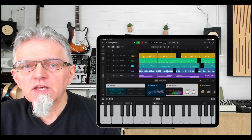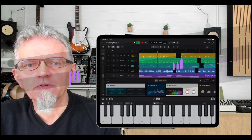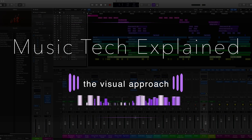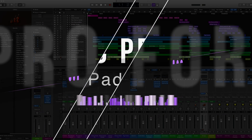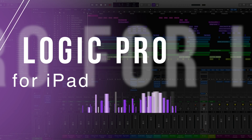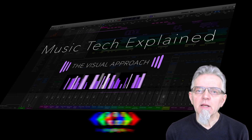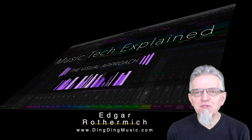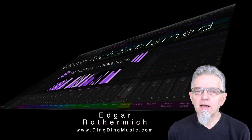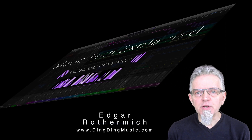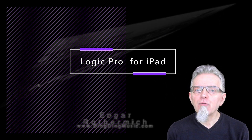Hello, this is Music Tech Explained – The Visual Approach. Apple just released a brand new product, Logic Pro for iPad. Keep watching and I will tell you all about it. Welcome to Music Tech Explained – The Visual Approach. My name is Edgar Rothermich, author of the best-selling book series Graphically Enhanced Manuals. In this video, I will introduce Logic Pro for iPad.